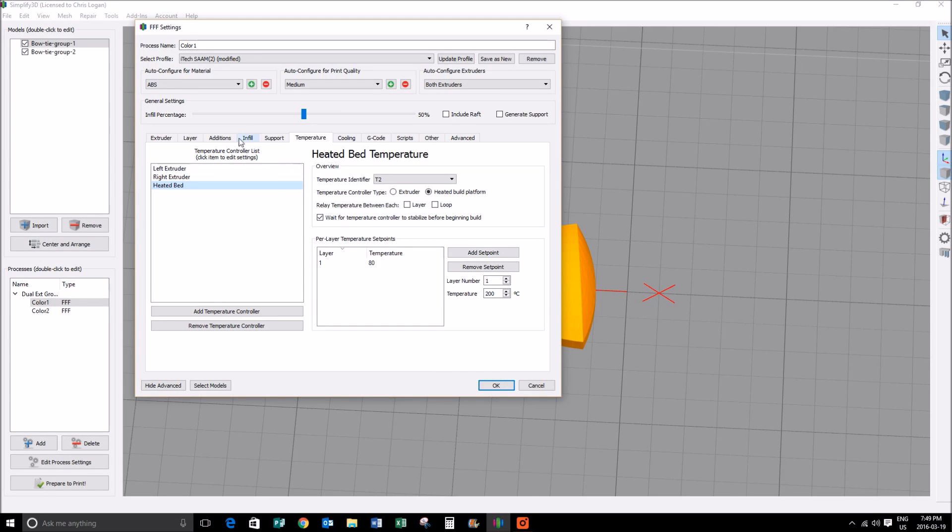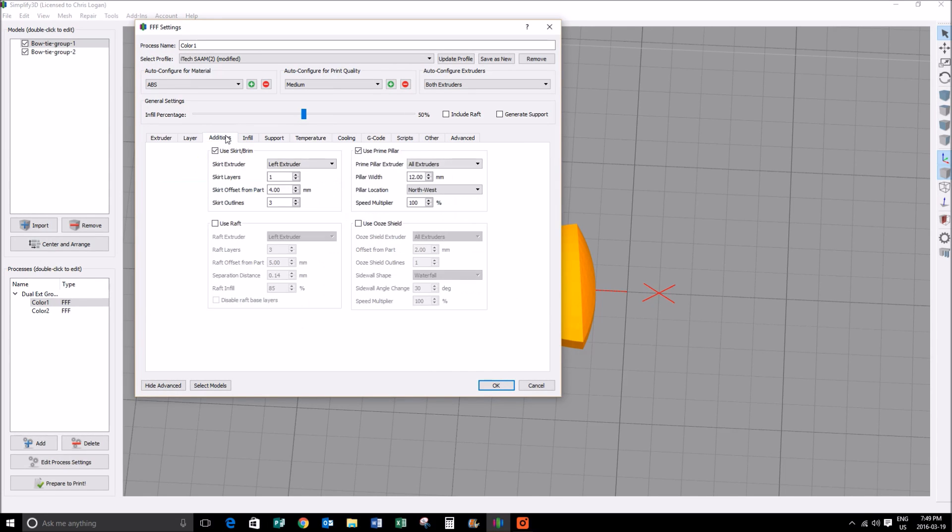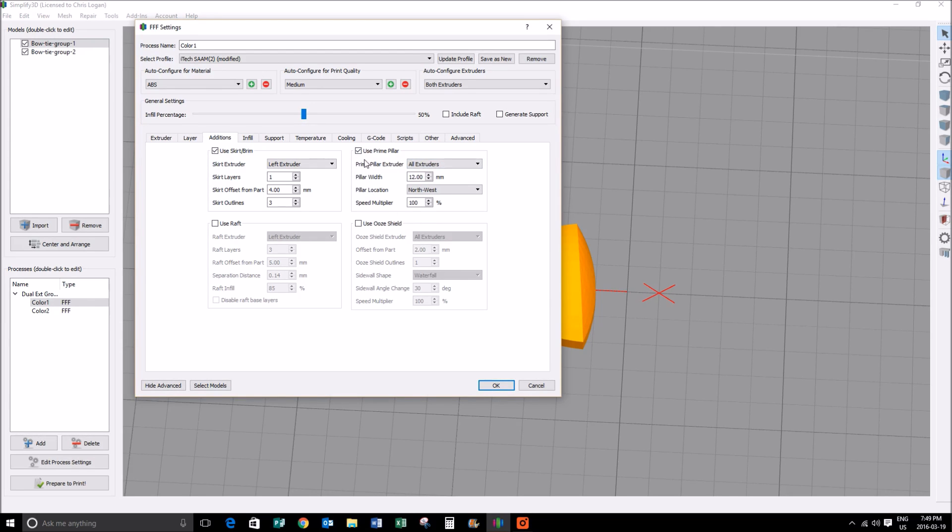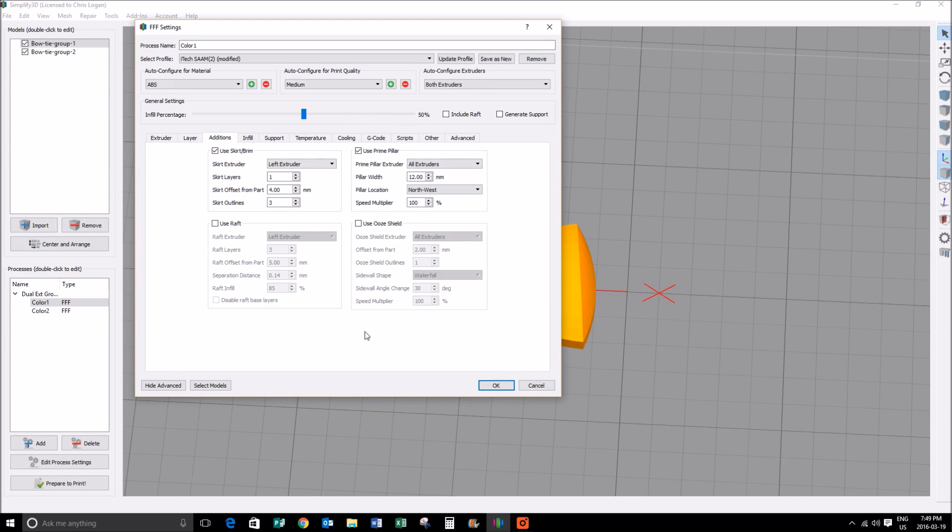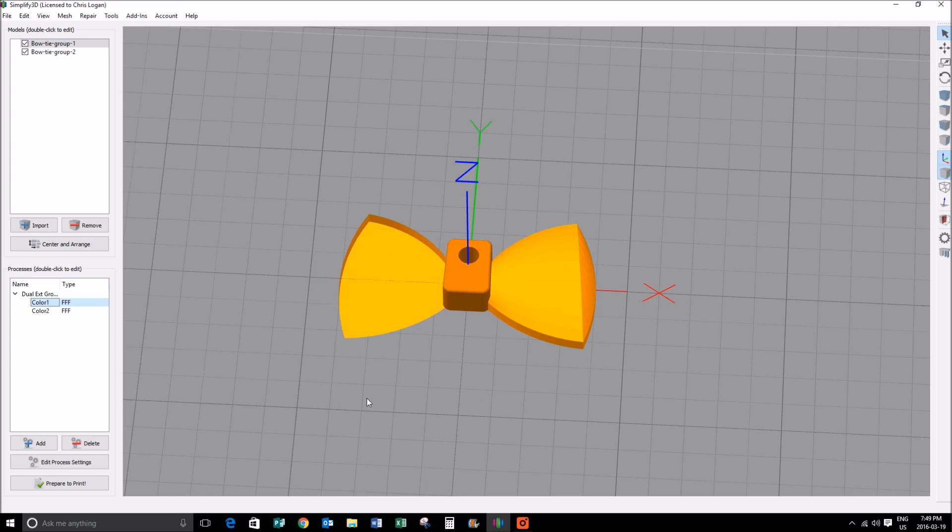Making sure that those are the correct values, I also am going to use a prime pillar, and I'll show you in a minute what that means. It's basically going to make a little square in the top left corner. I also use a skirt and brim to make sure that I get good layering on the first layer. I'm happy with that, got 50% infill, I'm going to click okay.